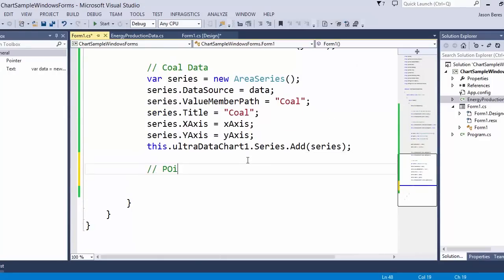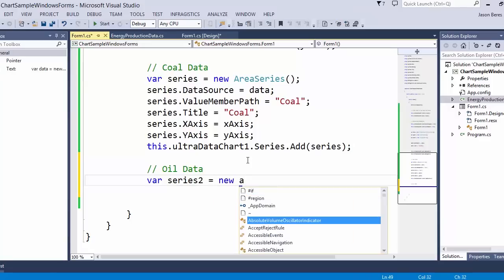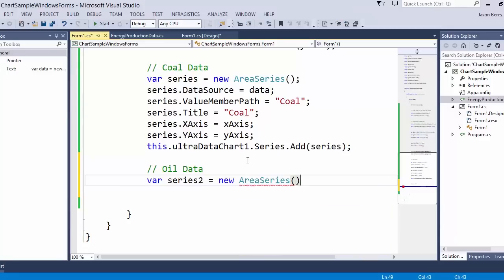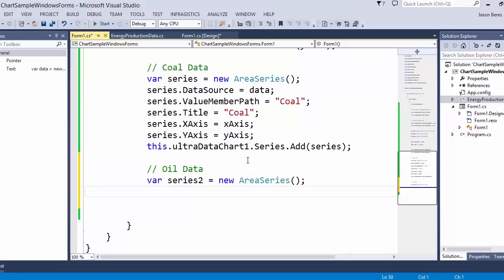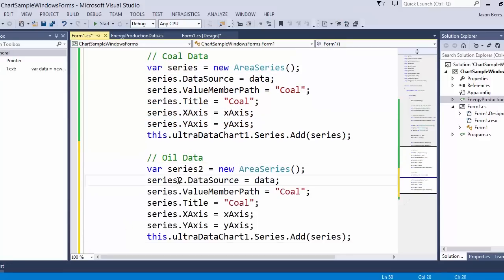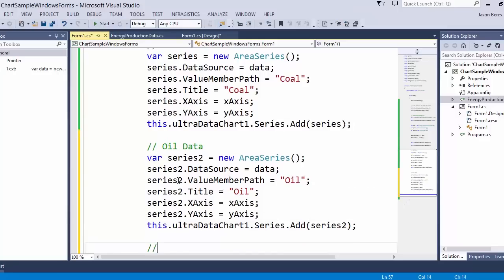Let's go ahead and add oil data. I'm going to do this in the most manual way possible, just so you get a feeling of how to interact with the chart. We're going to add a new area series — I'll call this series two. If I go up here and copy everything and paste it, this is as basic as it gets. I'm creating a new series, and for its title I'll use oil. I need to make sure I'm adding series two to the chart, not series one.